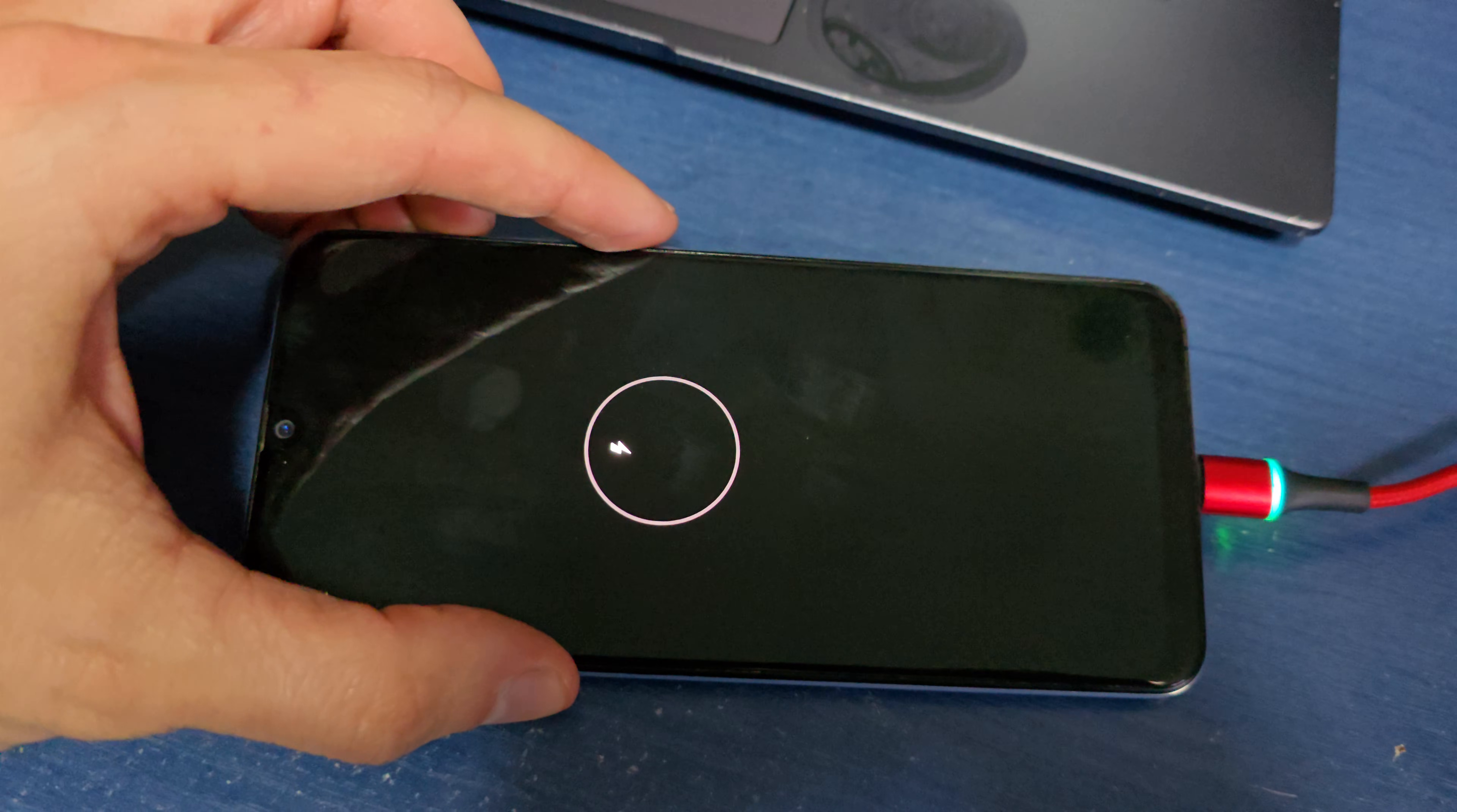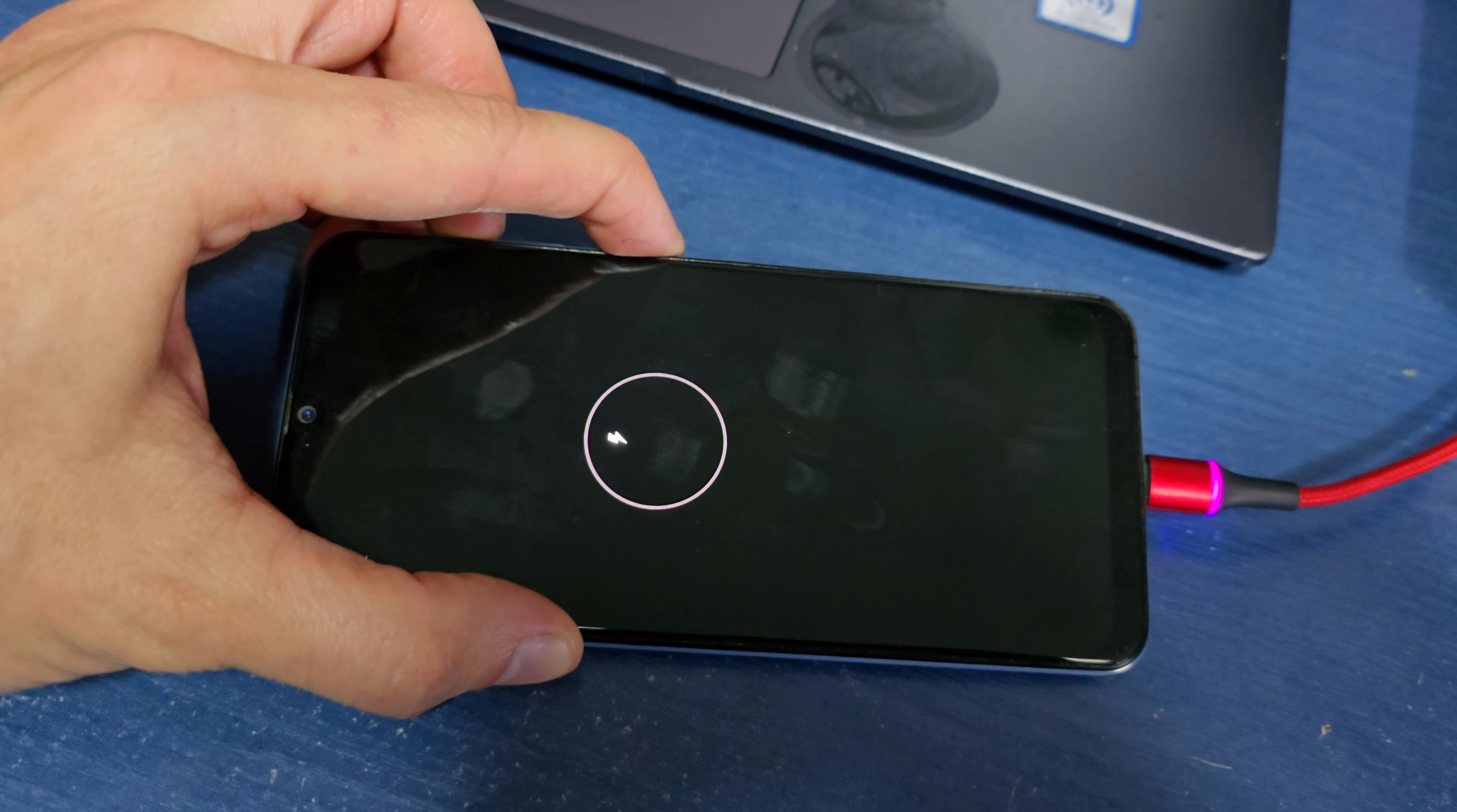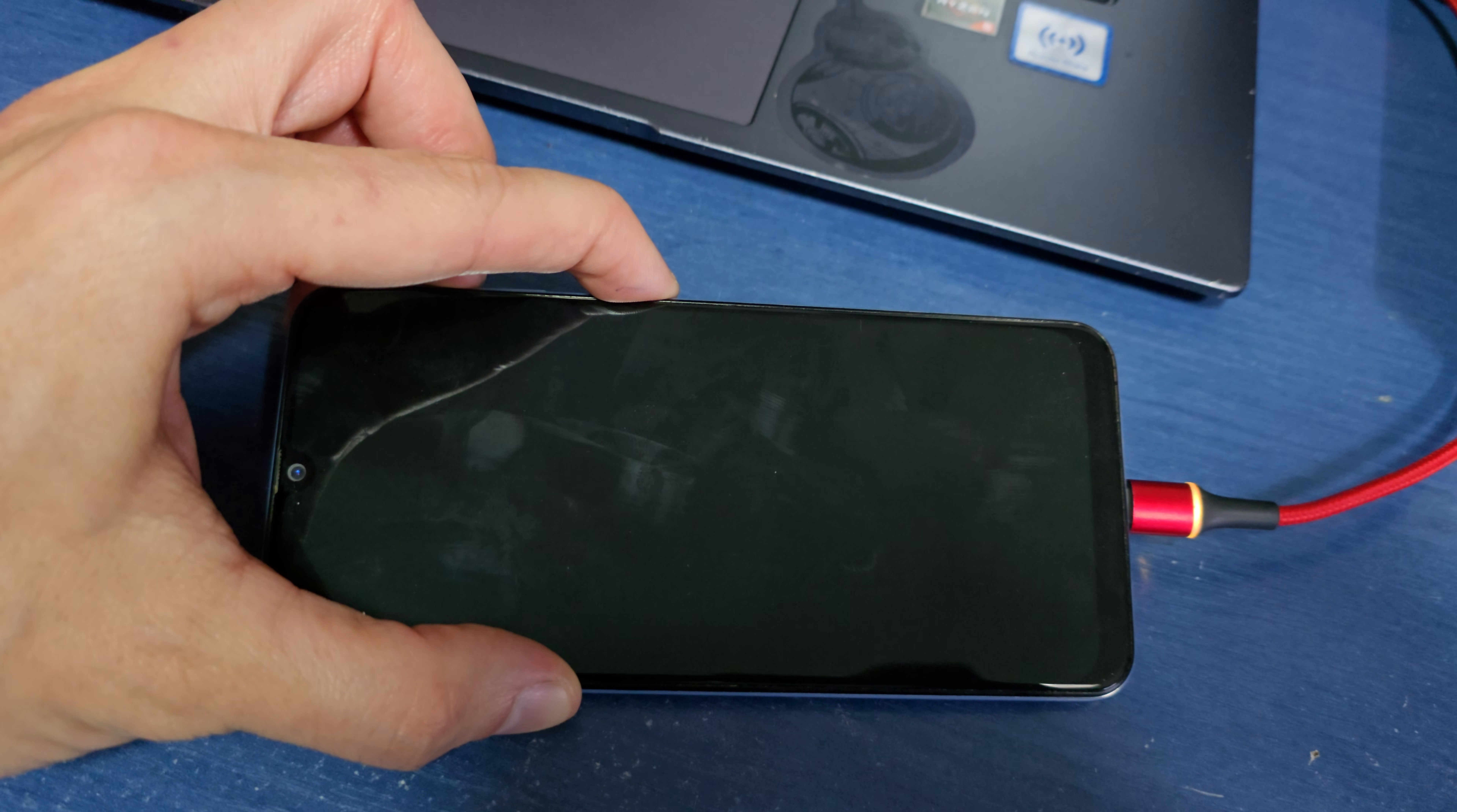Now press volume up and power to wake up your phone. Keep pressing volume up.